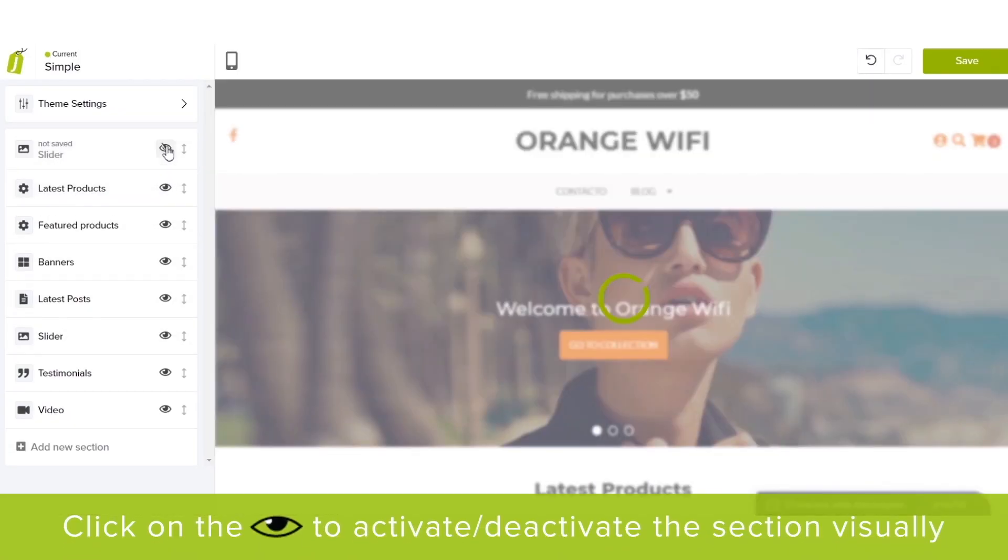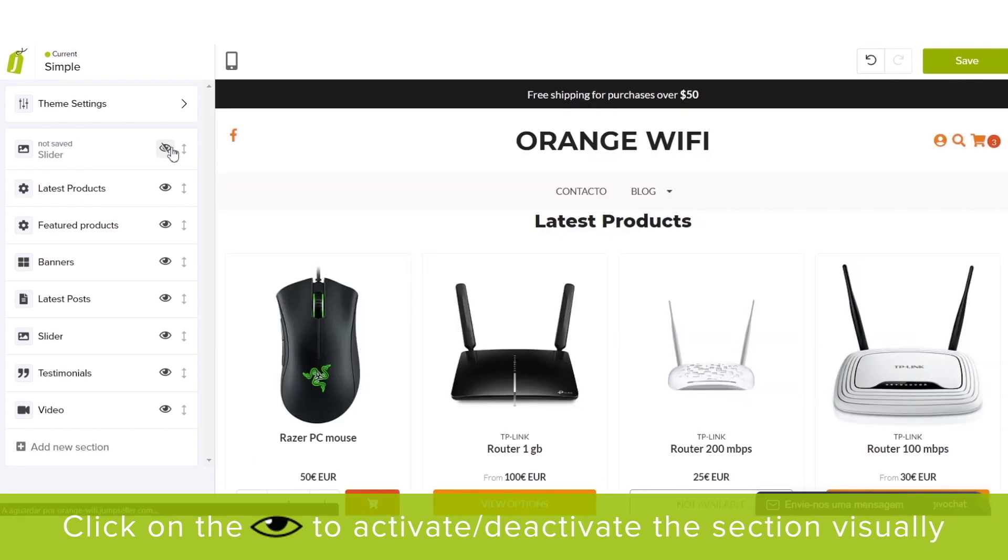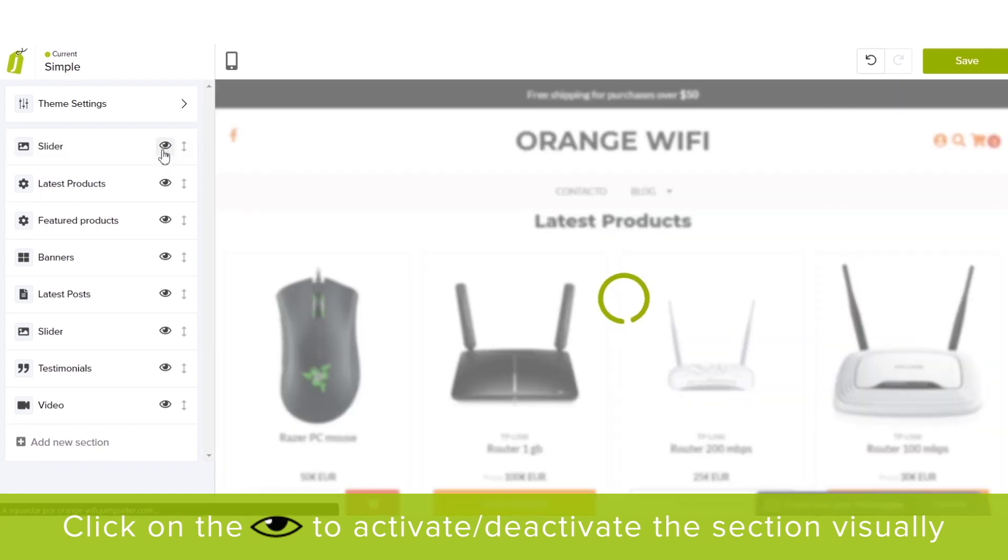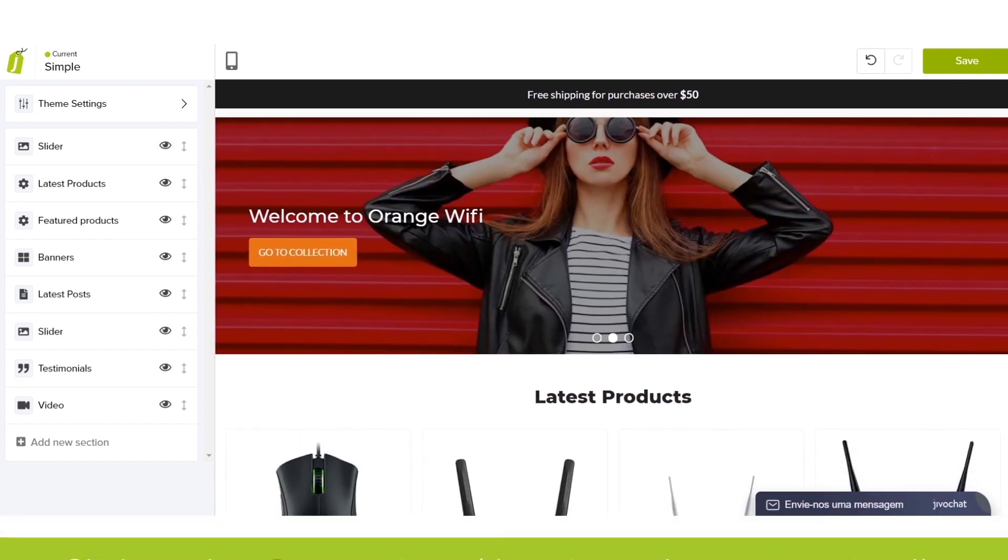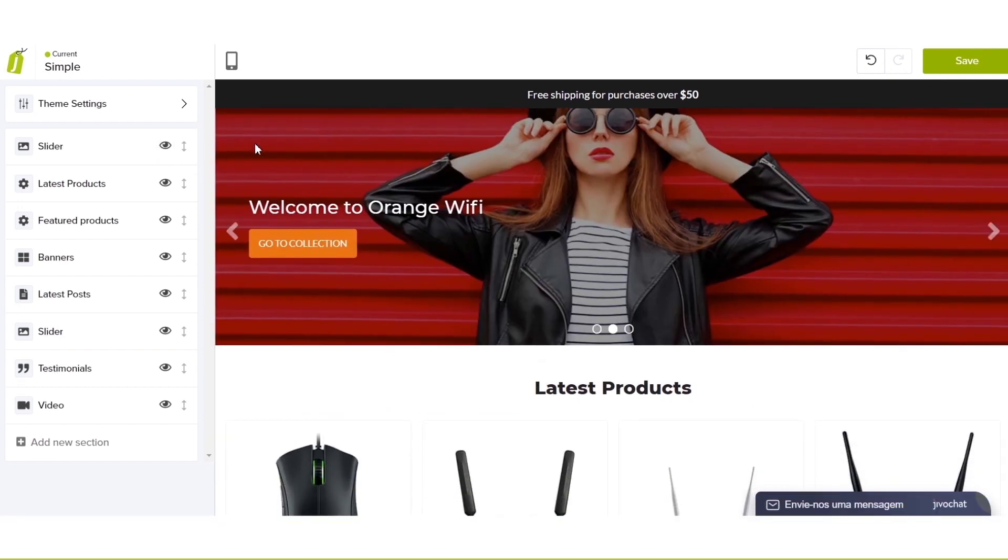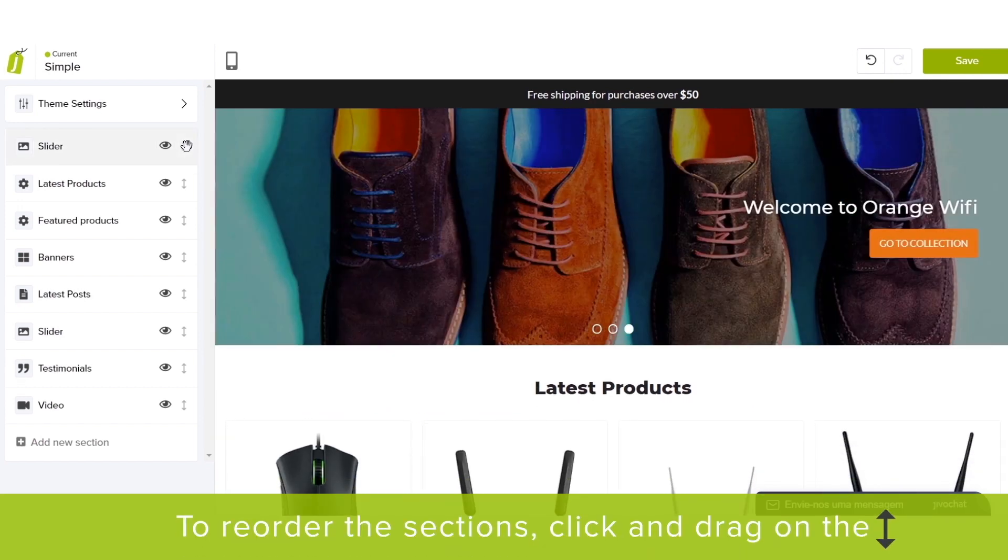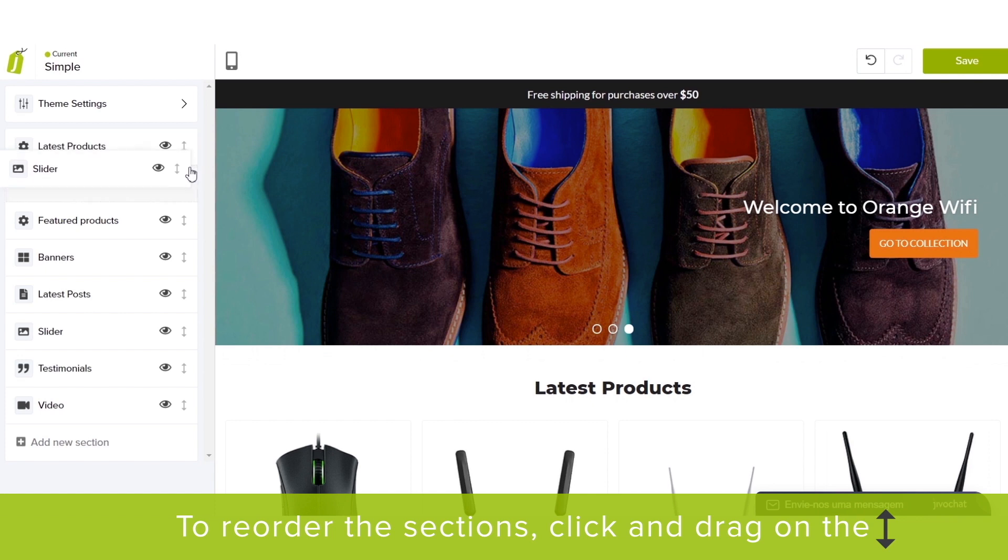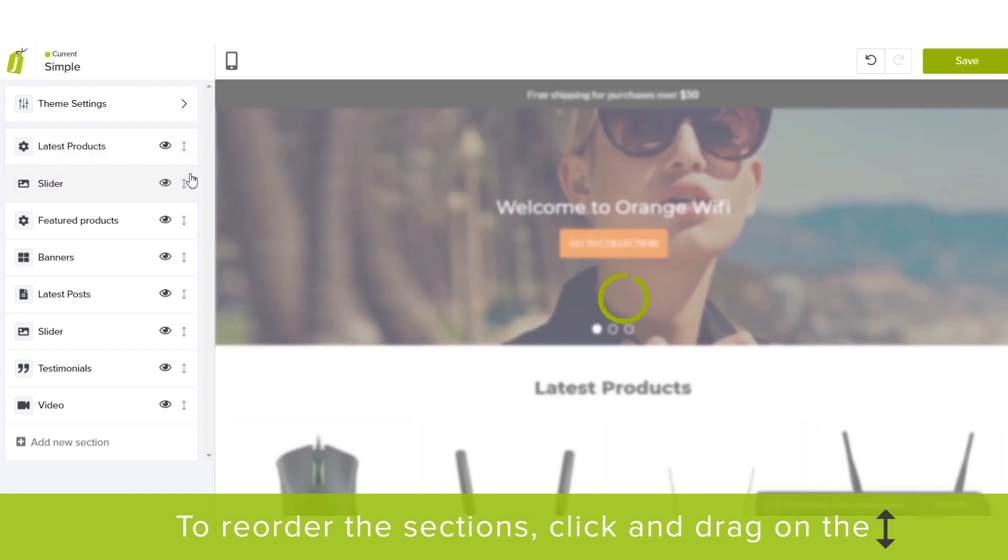Click on the Eye icon to activate or deactivate any section visually. You can reorder the sections by a simple click and drag action.